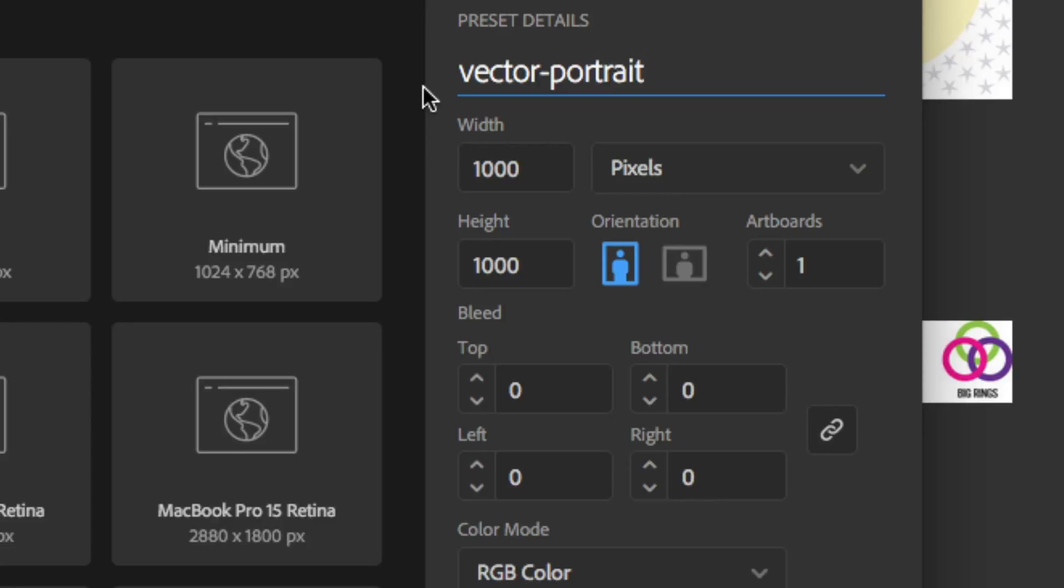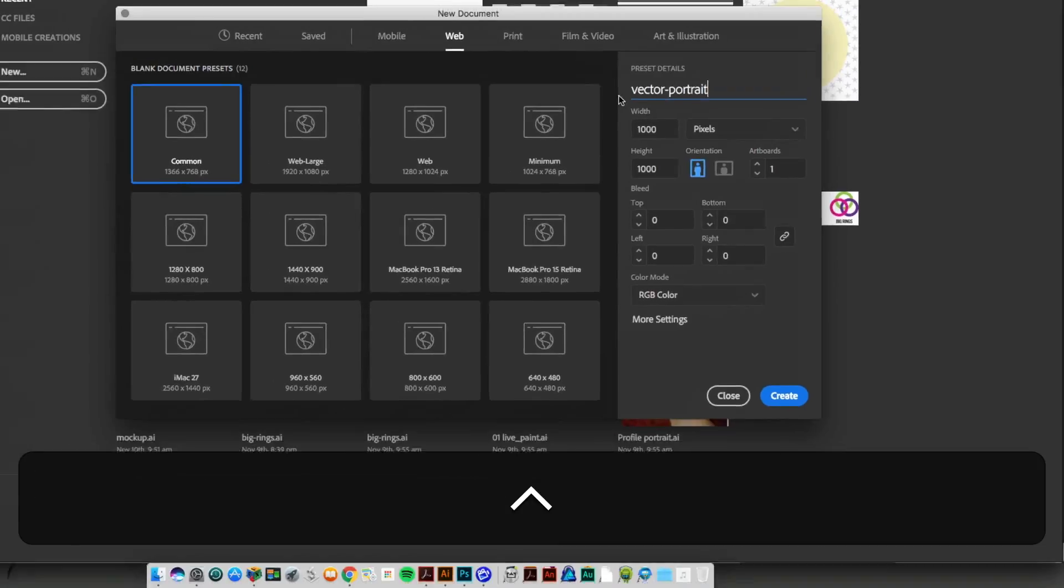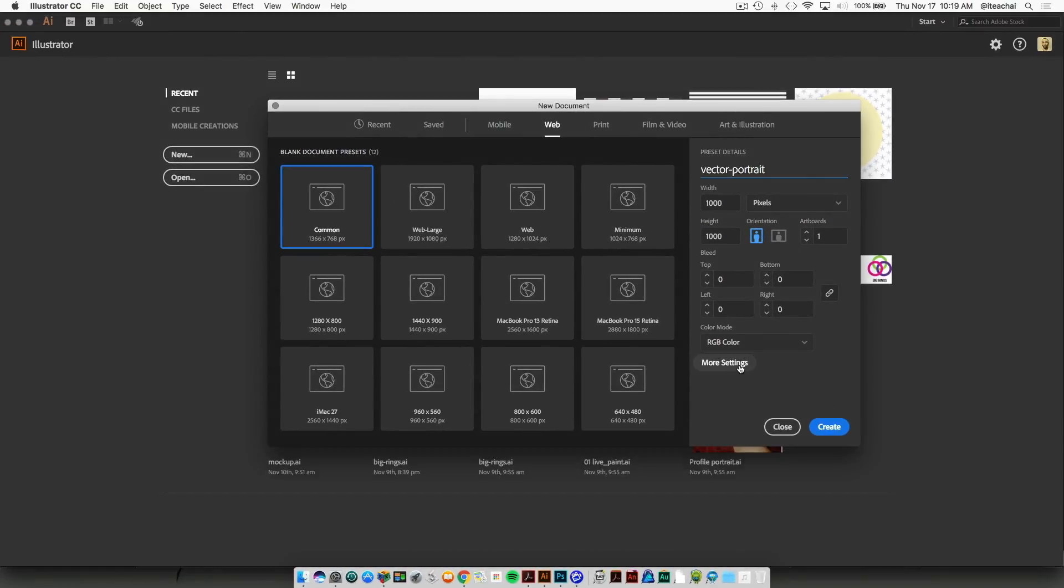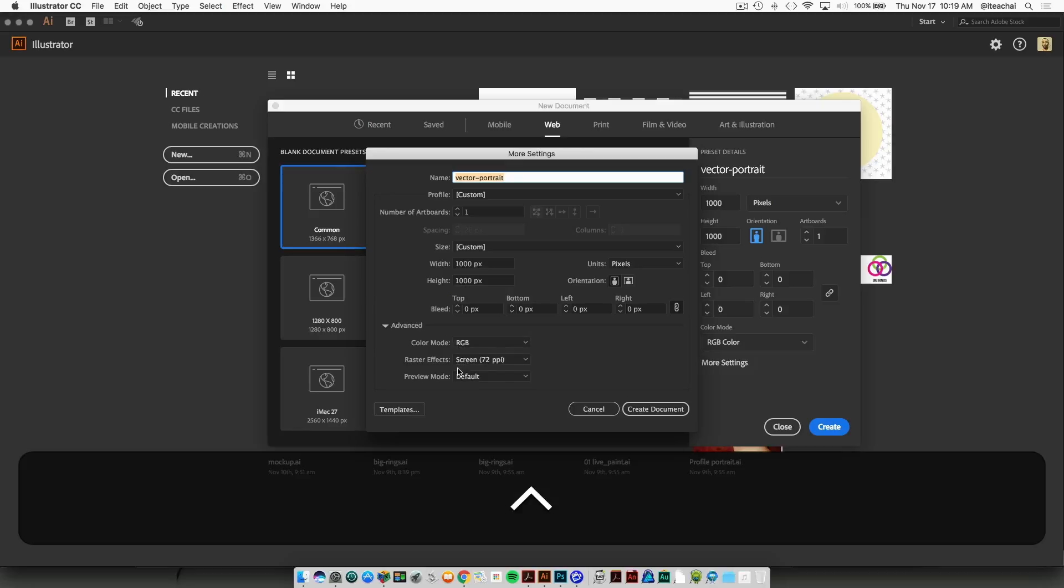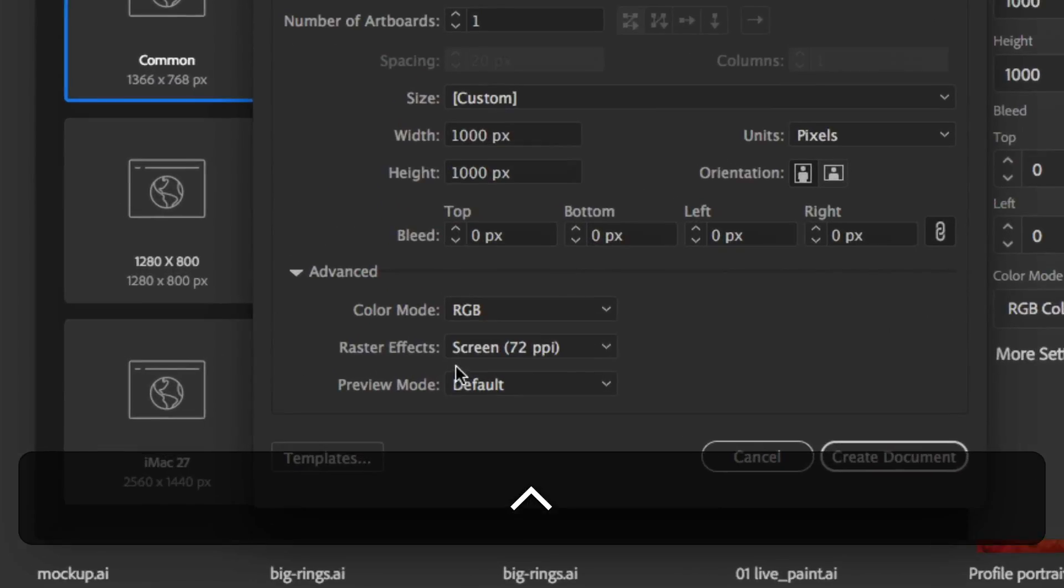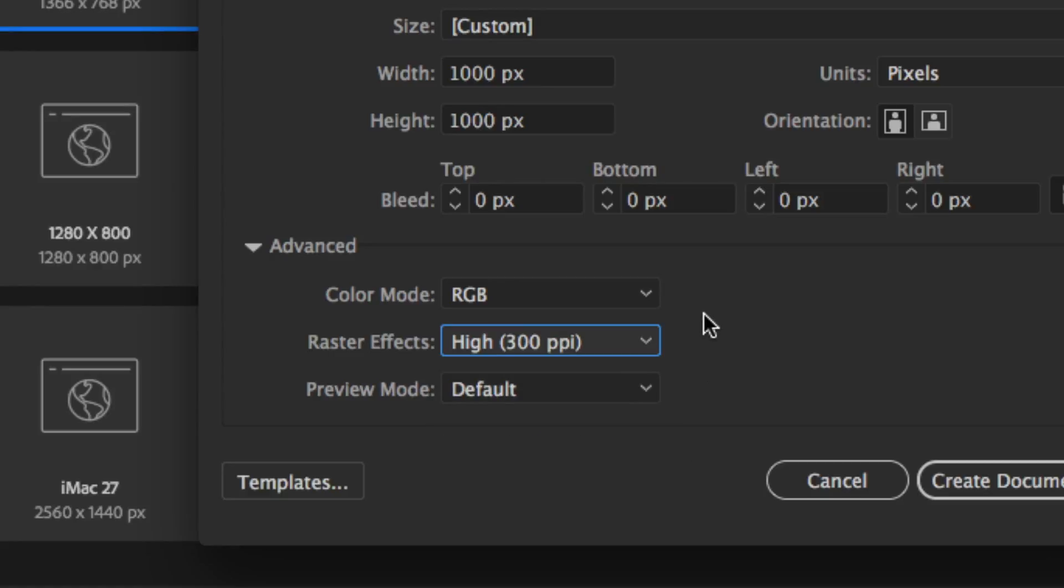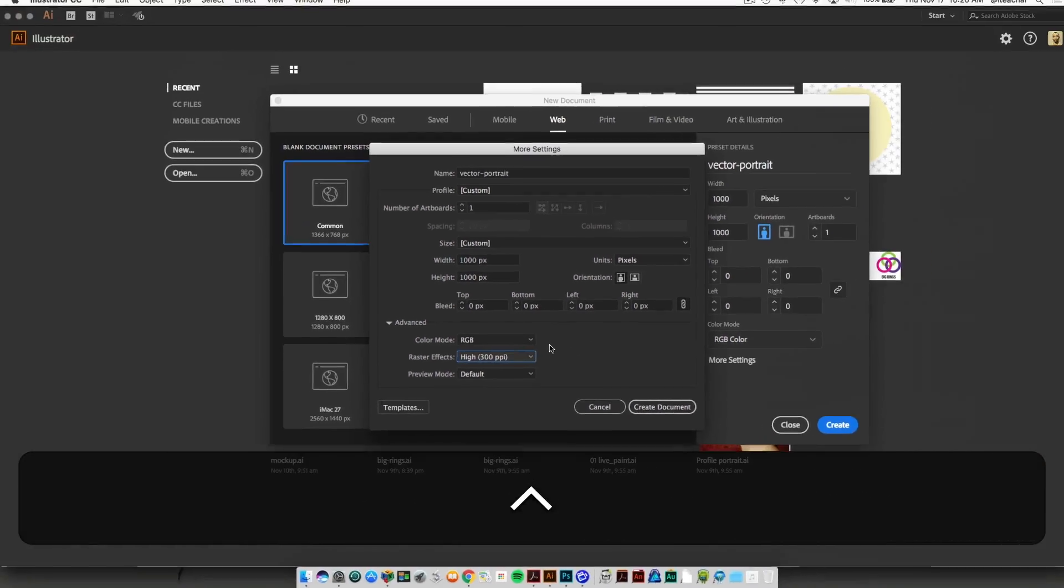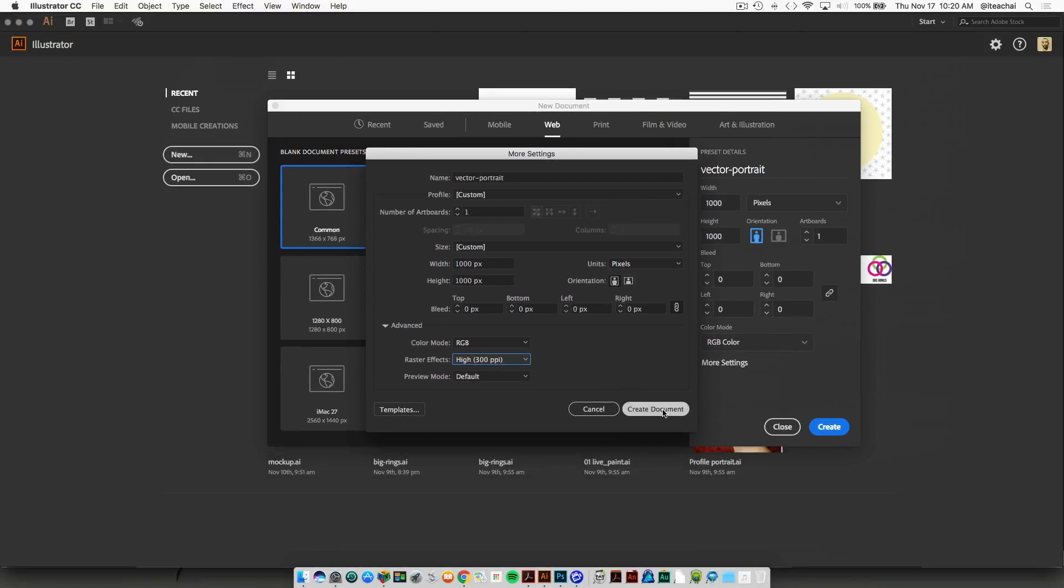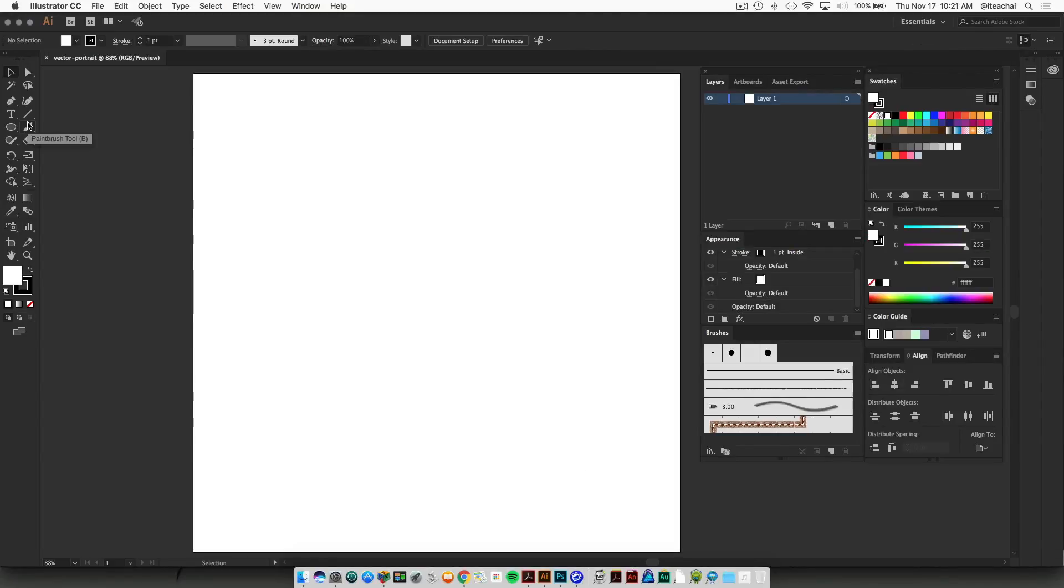We'll name the file 'vector portrait' and just put your first and last name. I'm also going to set my raster effects to 300 and keep it at RGB.